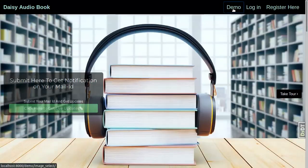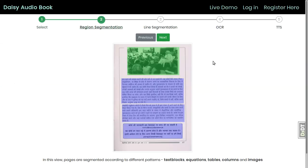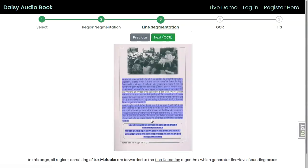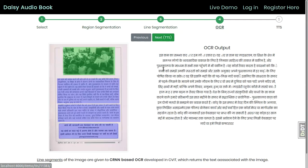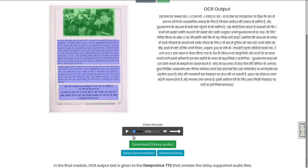The system accepts scanned pages, separates the text from graphics, extracts lines and words, converts them into text, and finally creates speech and represents it in DAISY format.